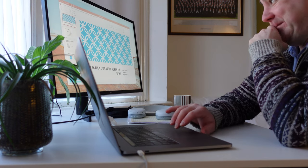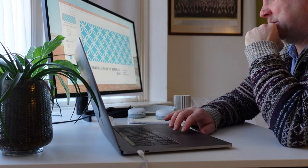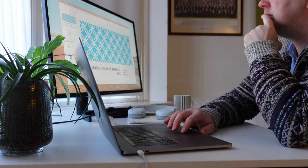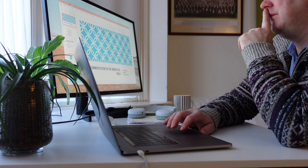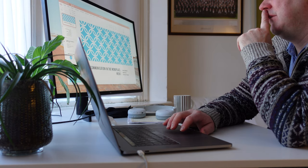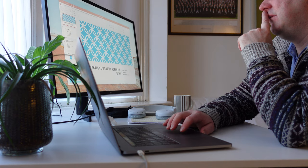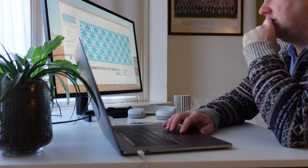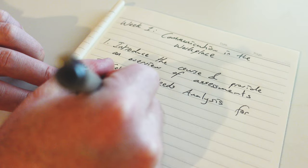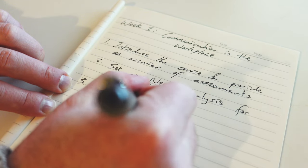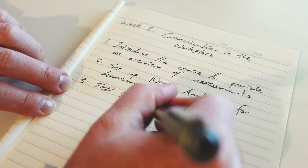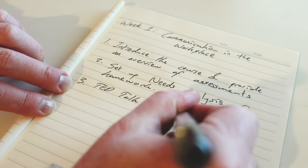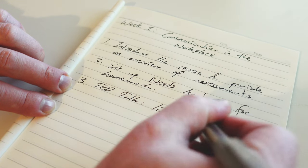Today I have a remote lesson with a group of university students, so after checking emails I prepare my PowerPoint. One thing that I like to do when I teach remotely is write down a quick summary of the stages of the lesson. When I have a chance I refer to this summary to help me keep focused.